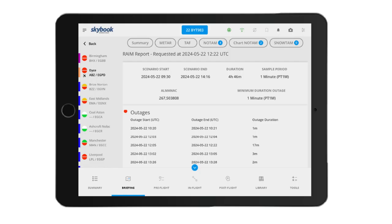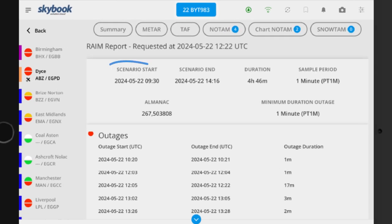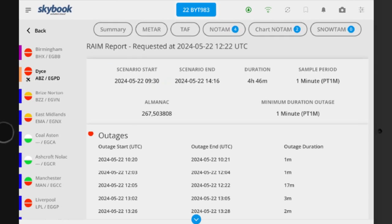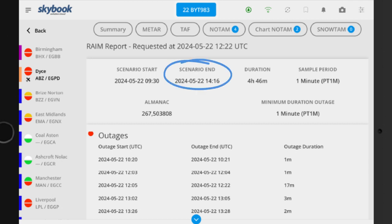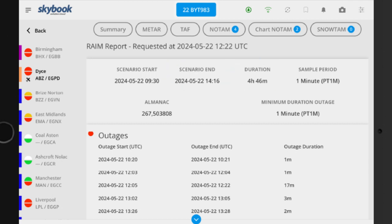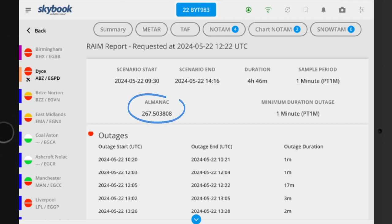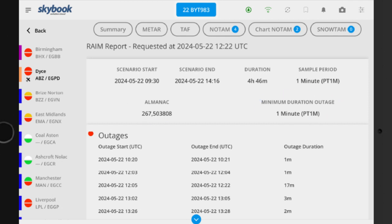The RAIM report for the specific airfield shows the outage start, outage end, duration, the sample period, the almanac, and a minimum duration outage.